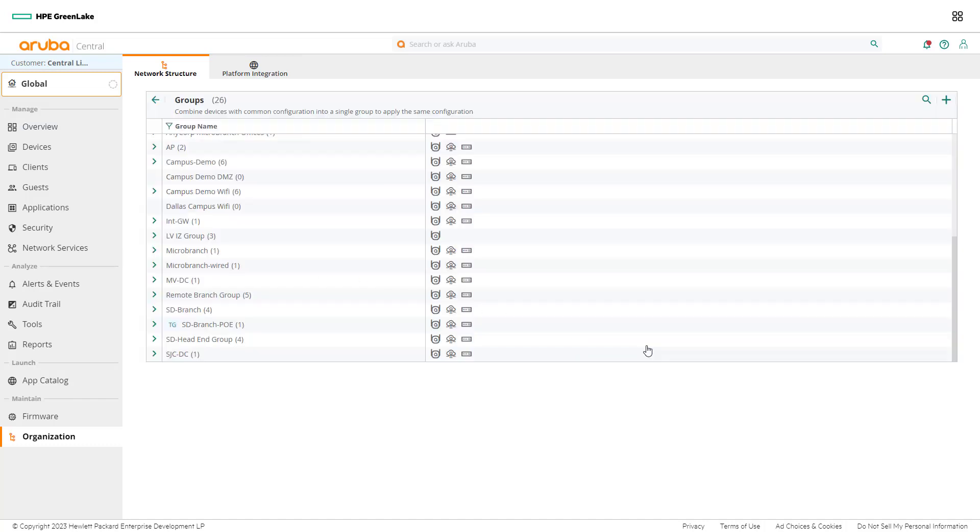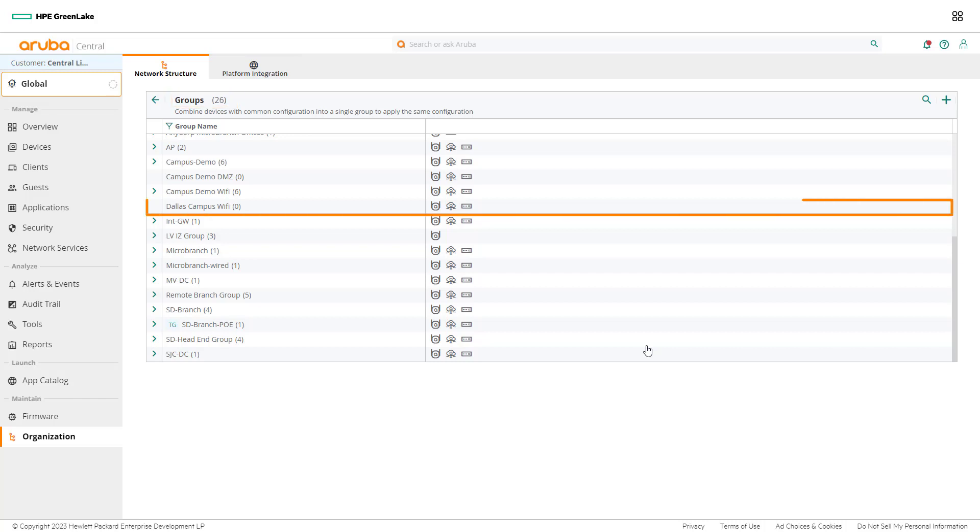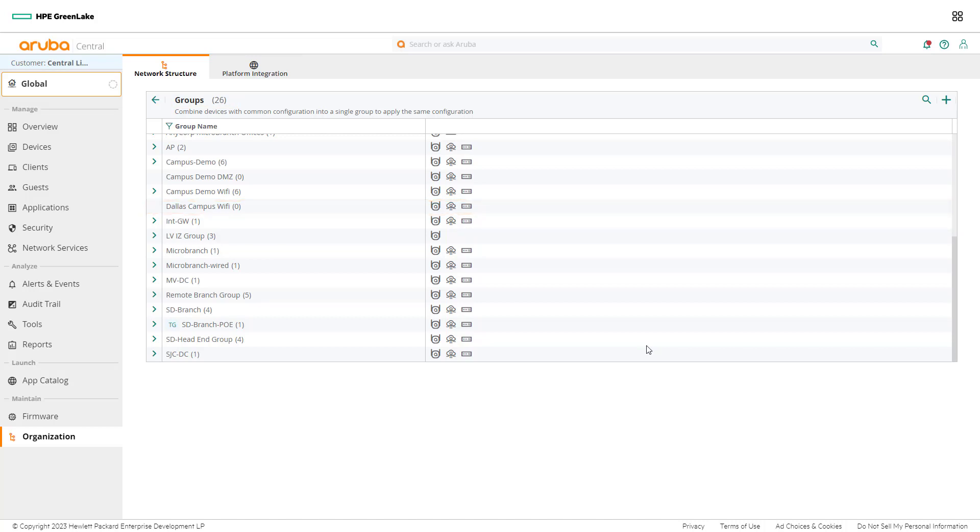After creating a new group, network admins will be directed back to the groups page. Notice the number of groups has increased from 25 to 26. Network admins can view their new group in the table. When a new group has first been created, it will not include any devices.